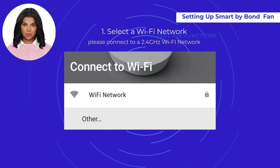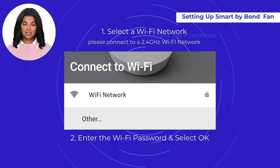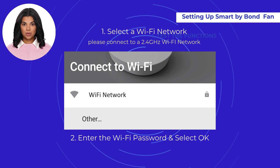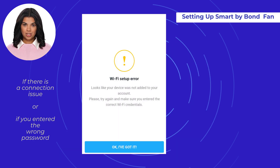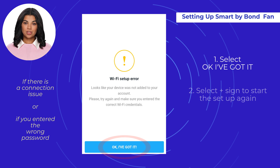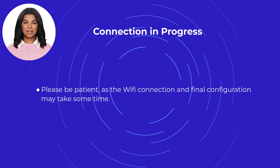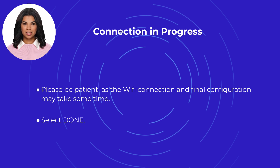Make sure to only connect to a 2.4 gigahertz Wi-Fi network. Enter the Wi-Fi password and select 'OK'. Once the fan is connected to the Wi-Fi network, select 'Done'. If there is an issue with the connection or you entered the wrong password, you will receive an error message. Select 'OK, I've got it' and start the setup process again by choosing the plus sign. The connection and configuration may take some time. Once connected and configured, select 'Done' to complete the process.